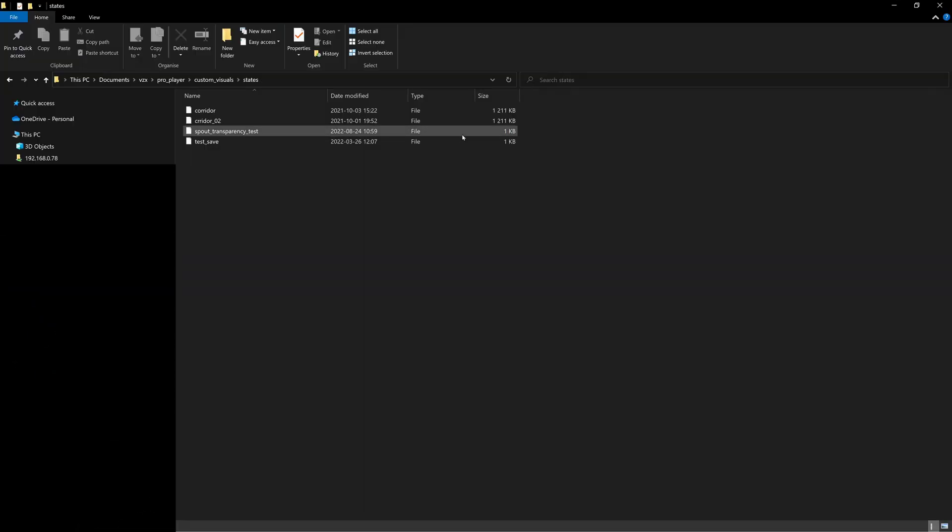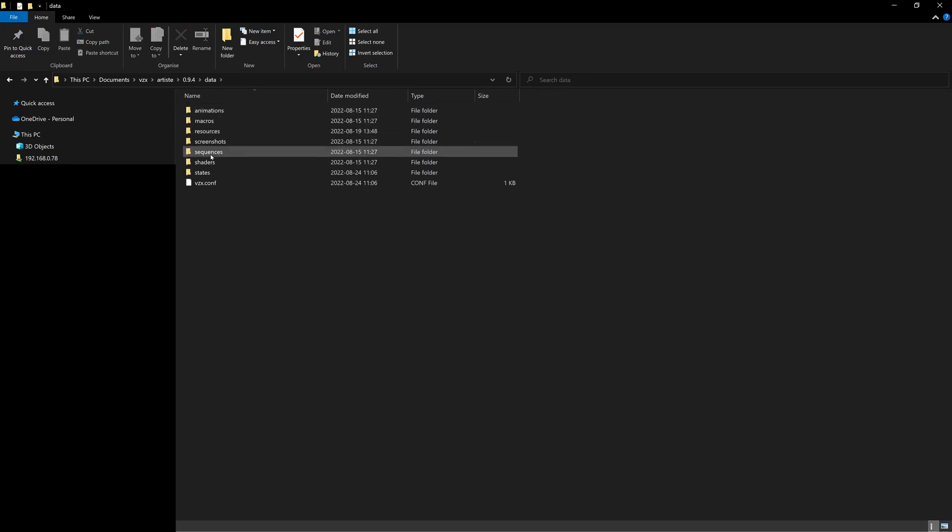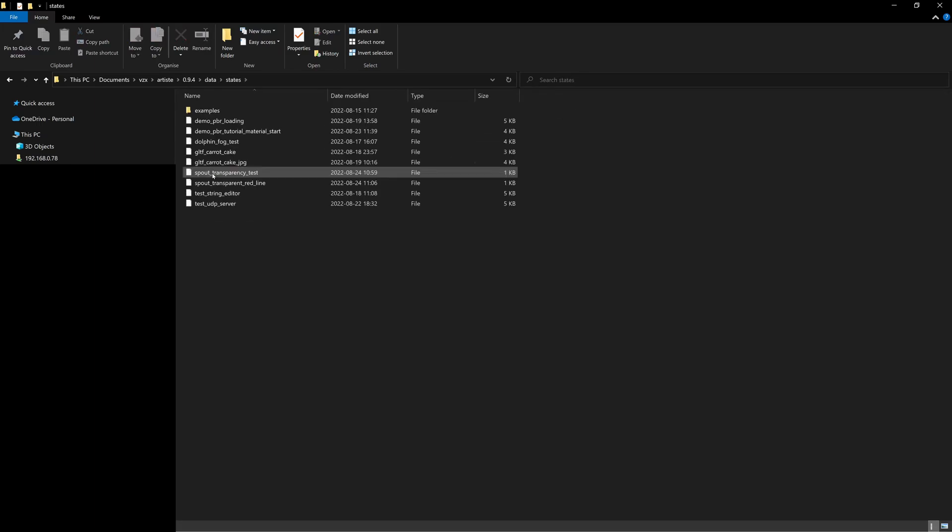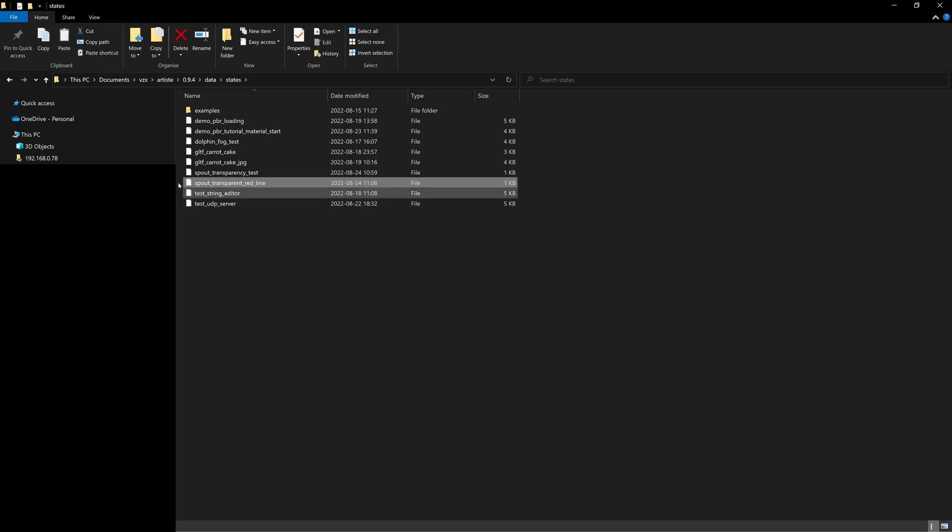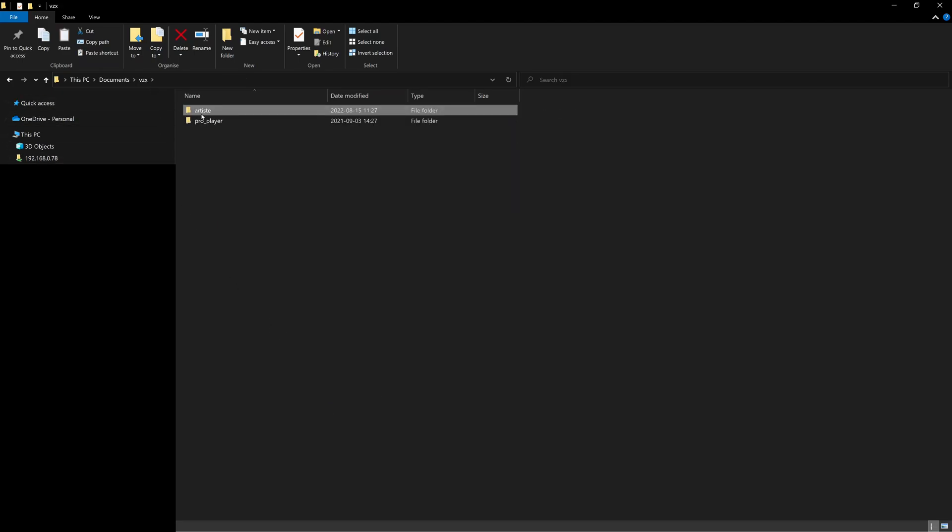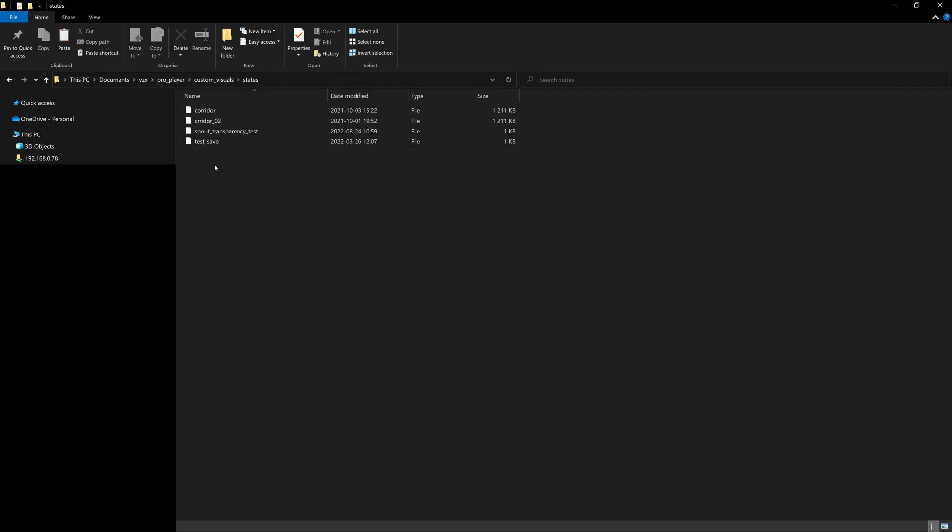And we can tab over to our explorer. Here we're going into the Artist directory and its states directory to copy the file. Copy. And then we're going to paste it into the pro player's custom visuals and states.